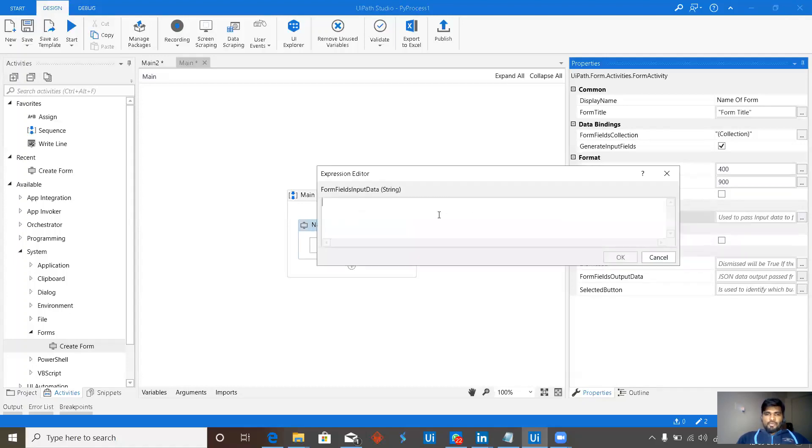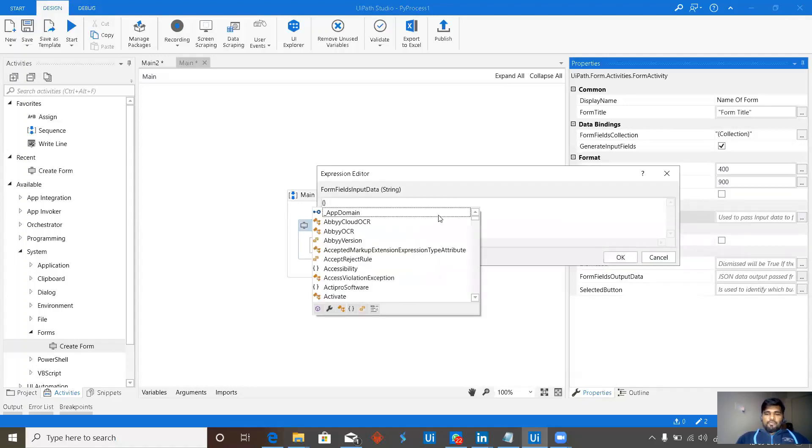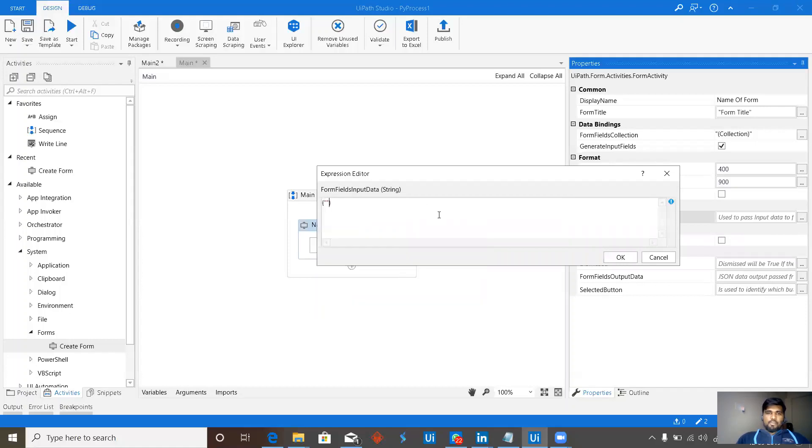Hope everyone knows about JSON with key value pair, key value. Everything in double quotes.